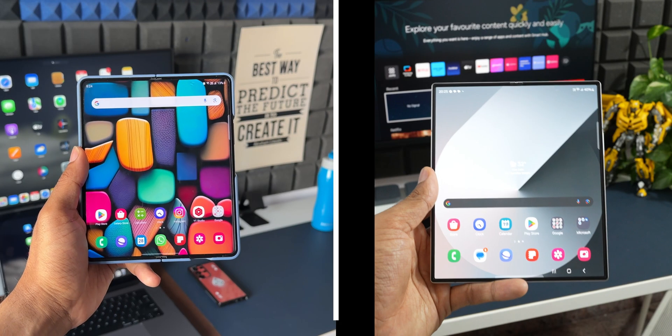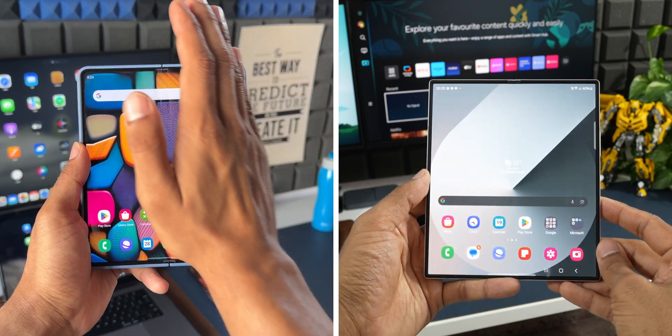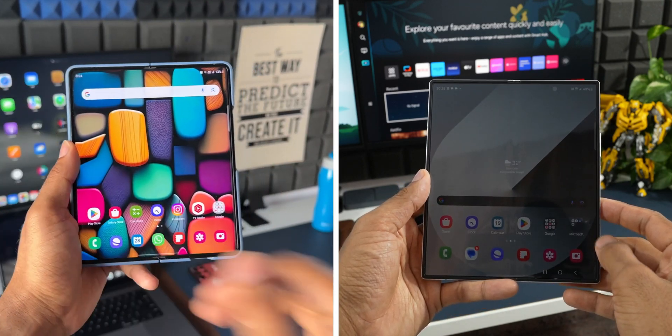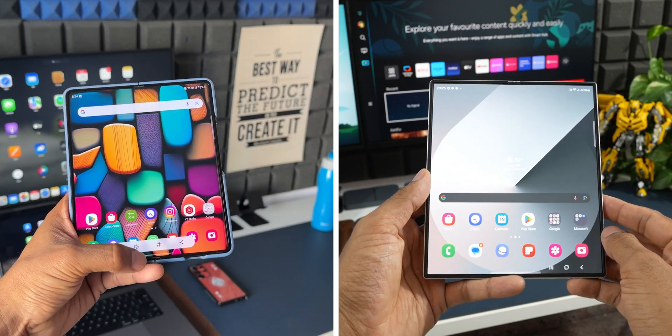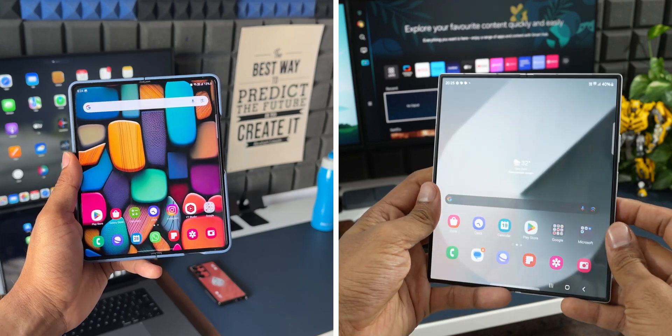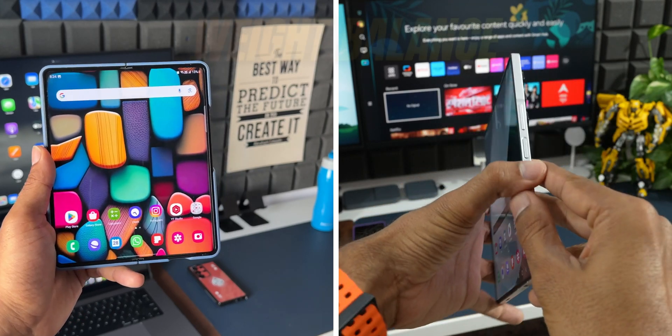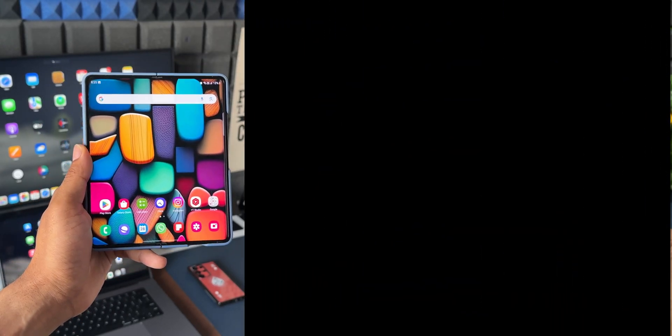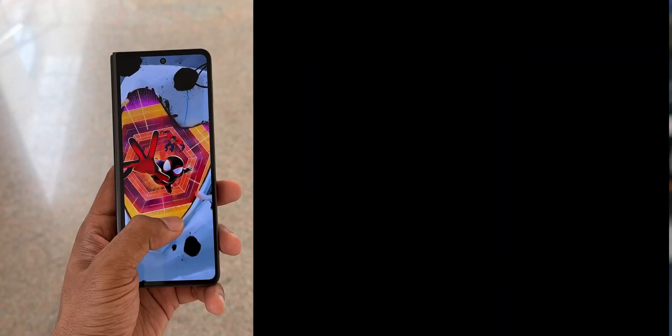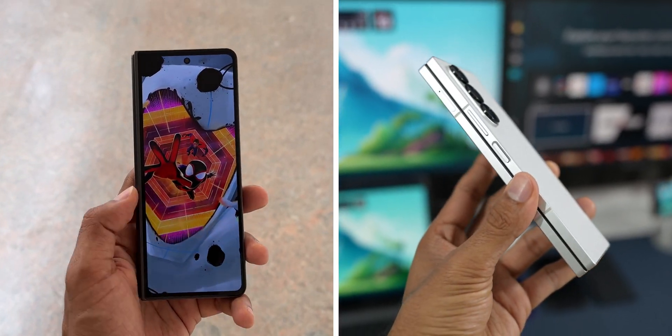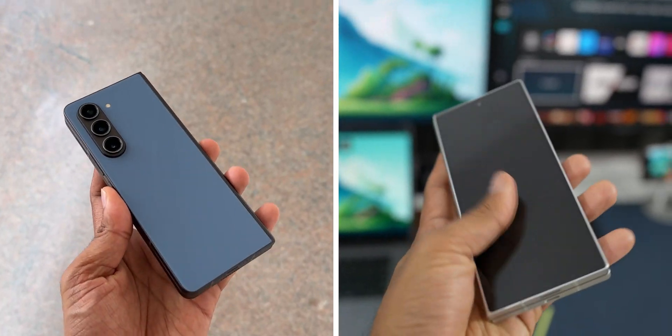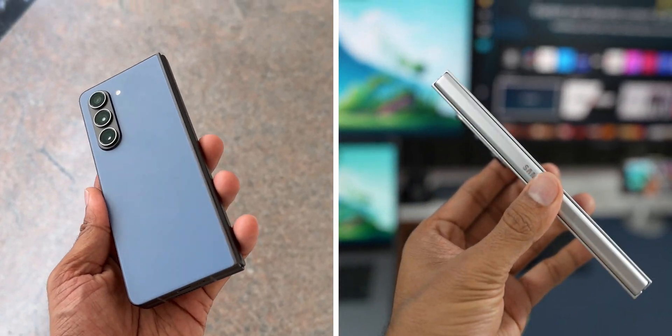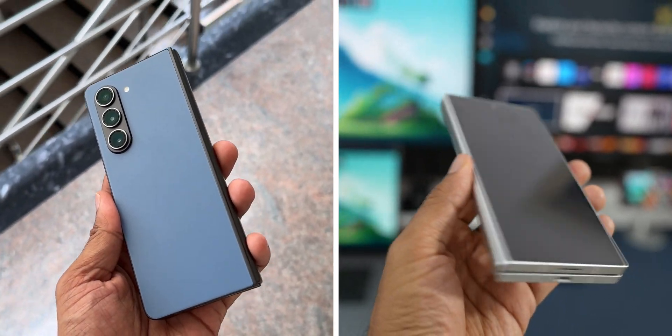First, if you are coming from any of the Z Fold series, may it be Z Fold 5 or Z Fold 4, you will instantly feel the difference when you hold the Z Fold 6 in your hands because the weight is so well balanced on this phone compared to its predecessor. Now the weight is 239 grams compared to 253 grams on the Z Fold 5 and 263 grams on Z Fold 4.